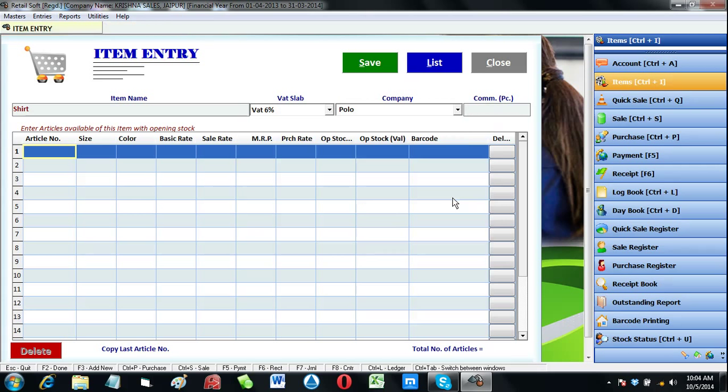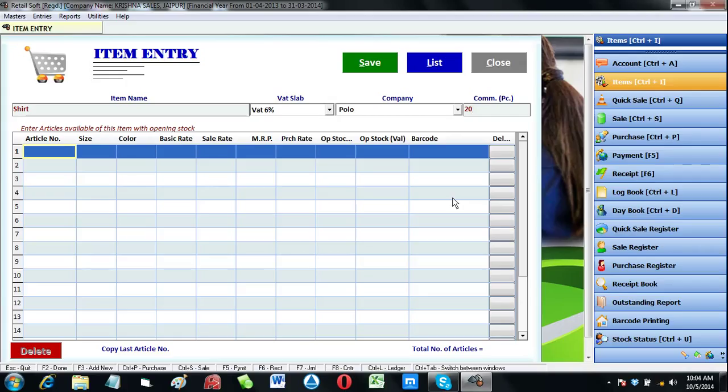Then commission. As we know there are a number of salesmen in a retail shop to sell items to customers. In case we need to give commission to salesmen for selling this item, we can set up our commission structure item-wise.